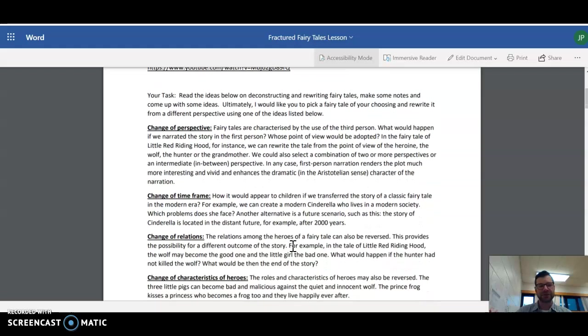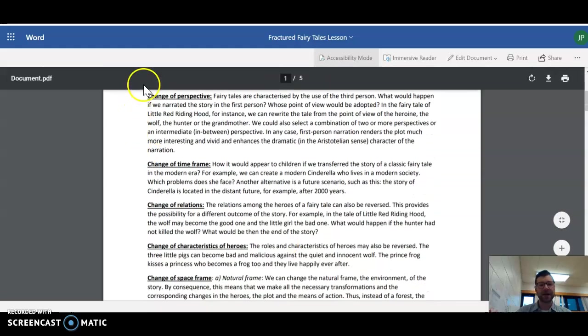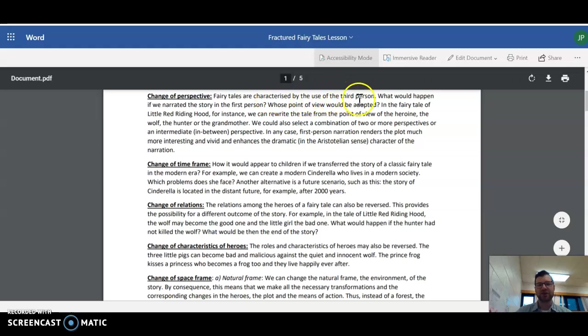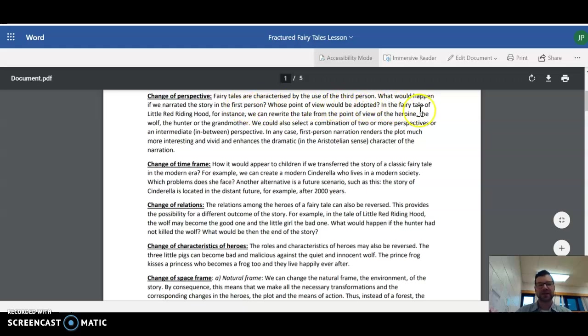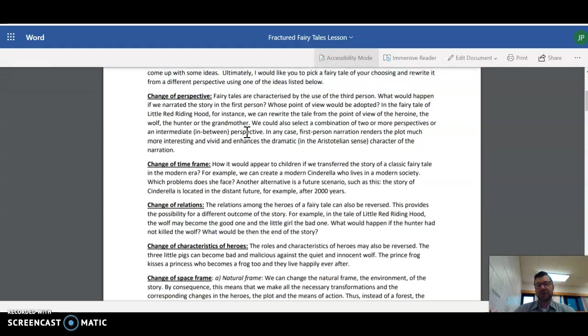So let's look at the first idea here. We have a change of perspective. Like I said, maybe writing Rapunzel from the perspective of the witch. Fairy tales are characterized by the use of a third person. What would happen if we narrated the story in the first person? Whose point of view would be adopted? In the fairy tale of Little Red Riding Hood, for instance, we can rewrite the tale from the point of view of the heroine, the wolf, the hunter, or the grandmother.